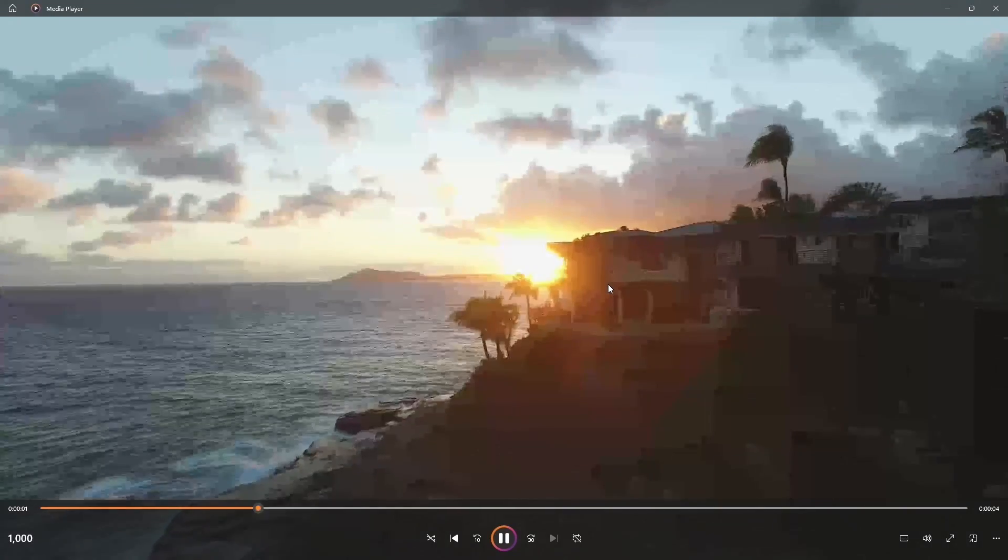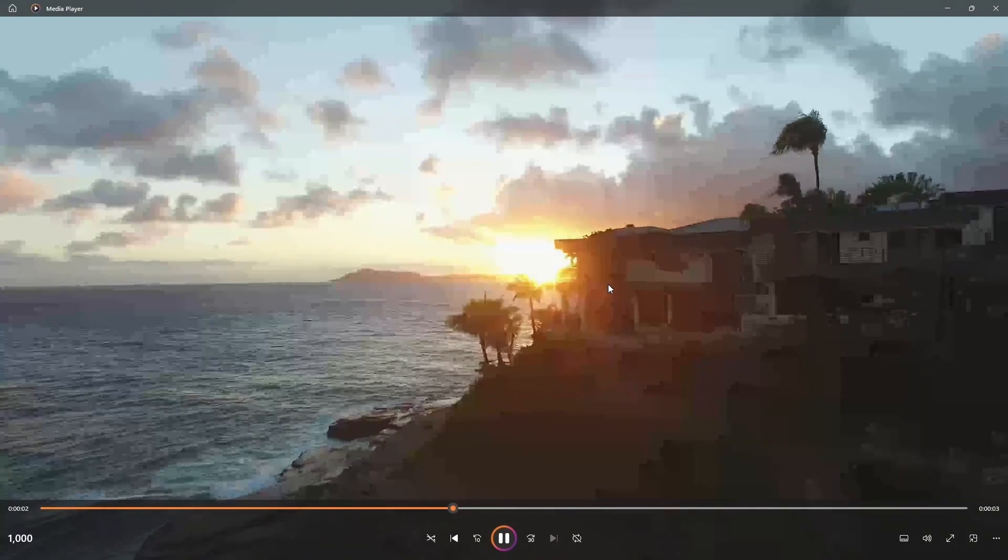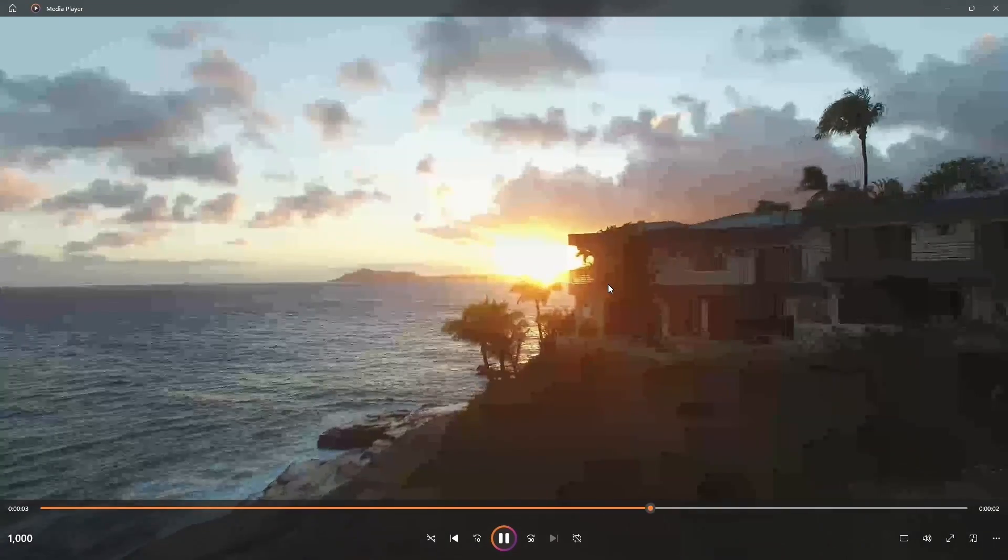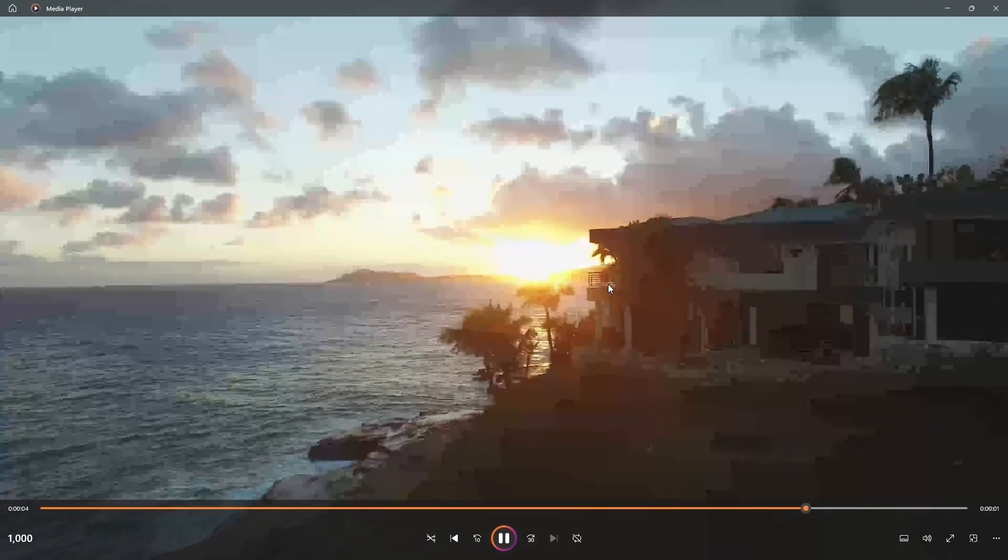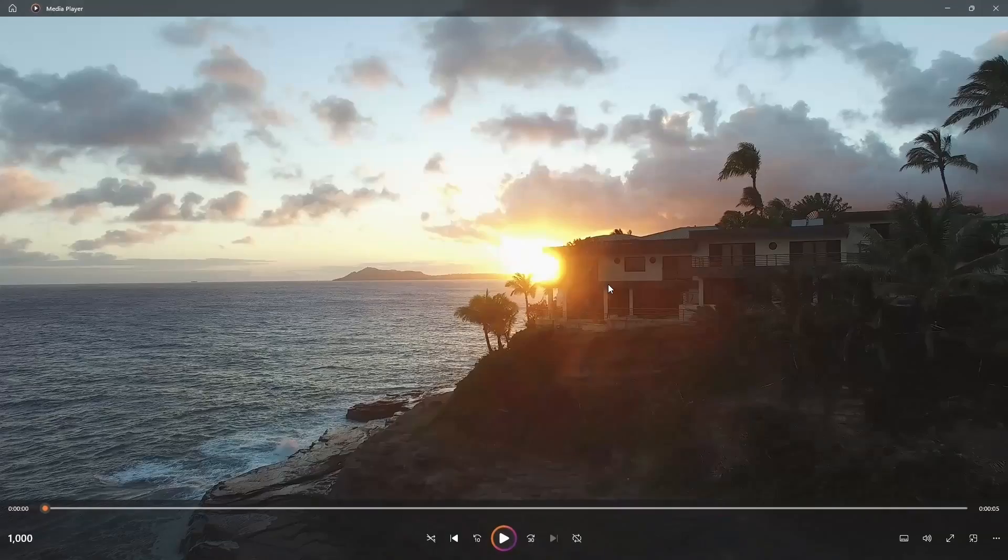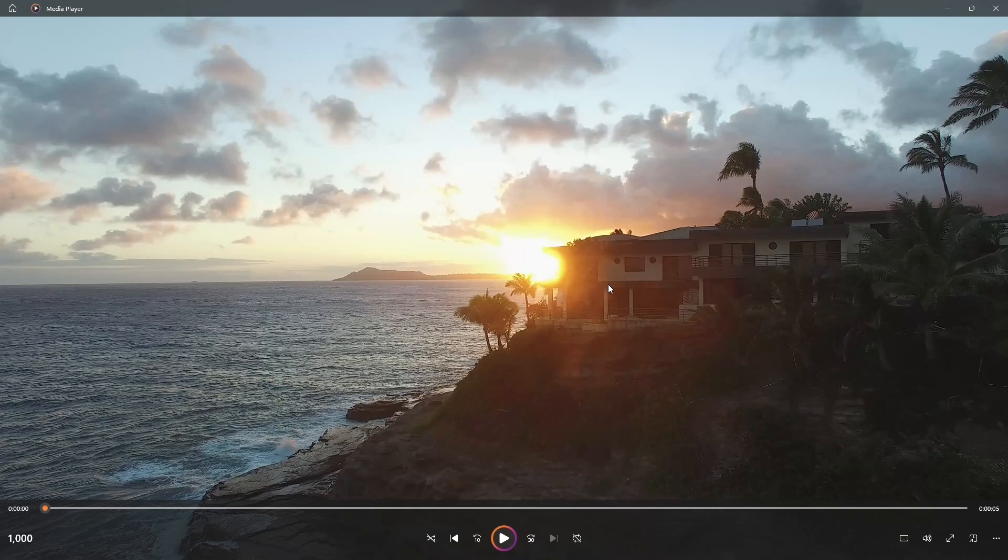For instance, at 1,000 kilobytes per second, you'll observe a noticeable drop in quality, making it less suitable for 4K, but potentially acceptable for Full HD.